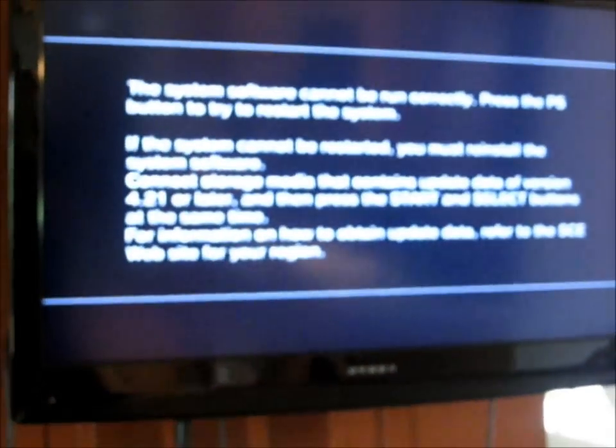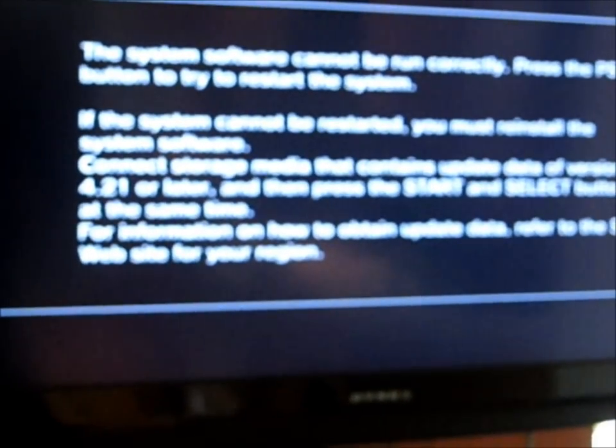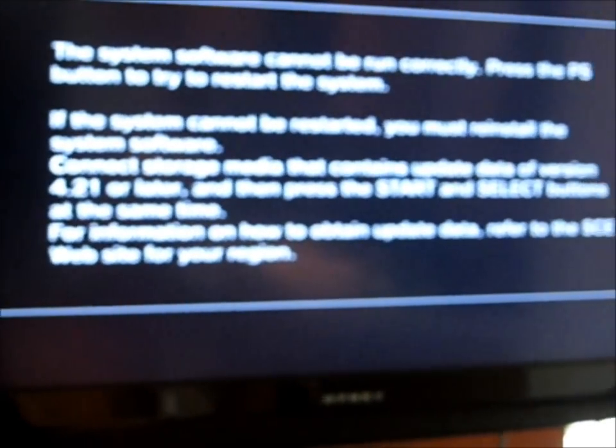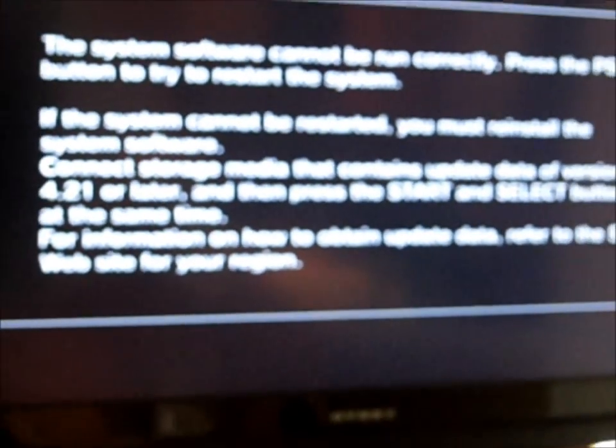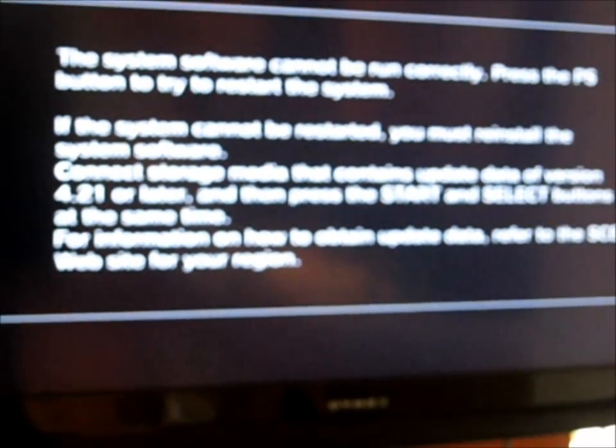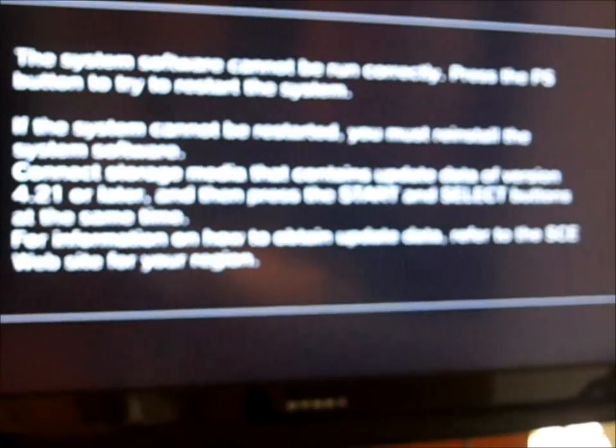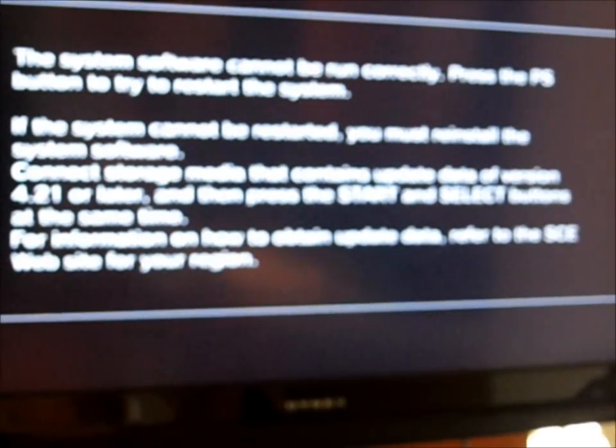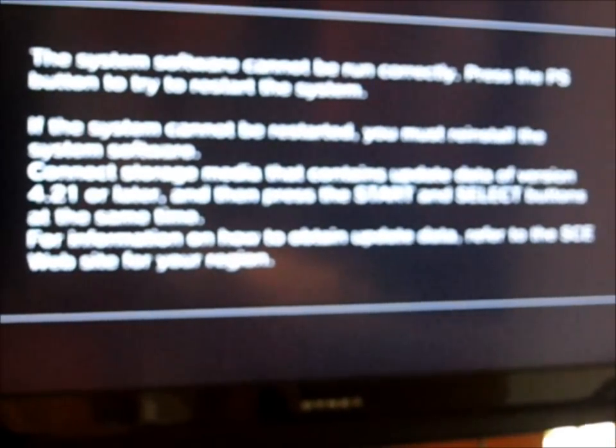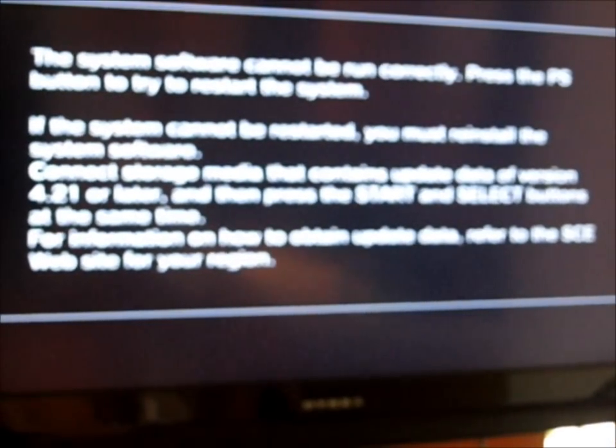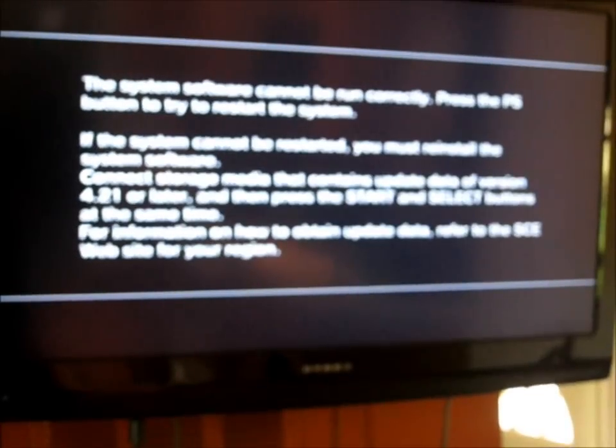Okay, today we're going to go over the system software cannot be run correctly error. If you guys are getting this error, this is a very common error that's coming up with the PlayStations right now. What I'm going to do is show you how to repair this without having to buy a new hard drive.